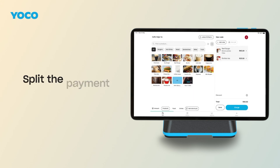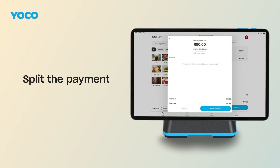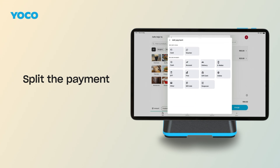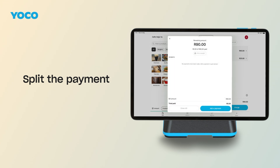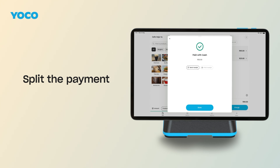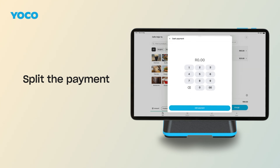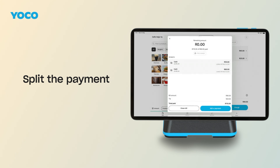Need to split the bill at a group table? No problem. When you're ready to accept payment, tap the Charge button on your order. Next, tap the Split button under the Total, then tap Add Payment. Choose the payment method, enter the amount, and tap Charge. You can add a tip for each individual payment. As each payment is processed, the screen will update to show what's been paid and what's still owing. Once the full amount is covered, you'll see an option to close the bill.